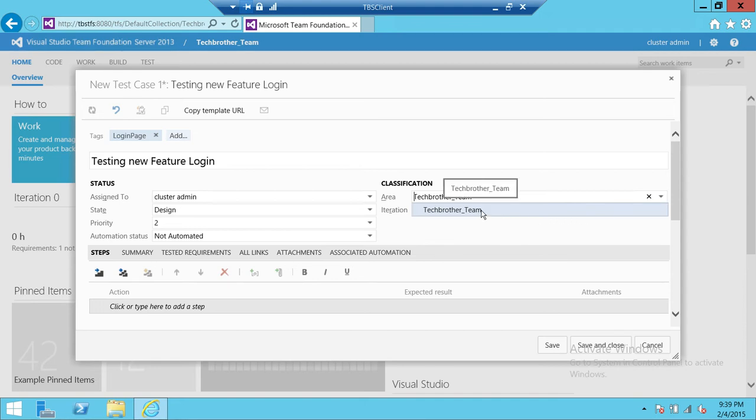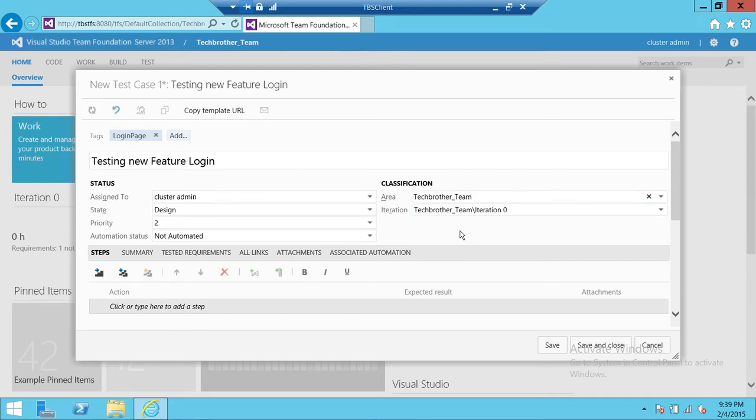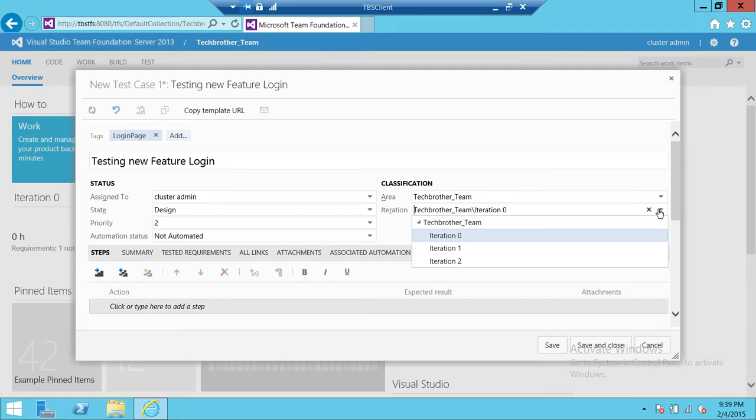Once you connect using web access to your team, that is the default area for you to work in. And the iteration, whatever the iteration of this particular test case is, you're going to select that.